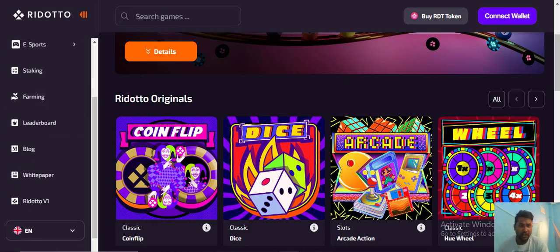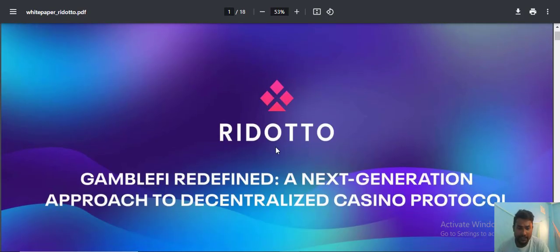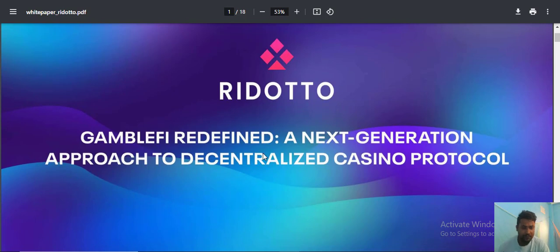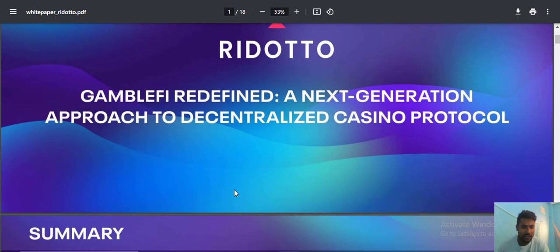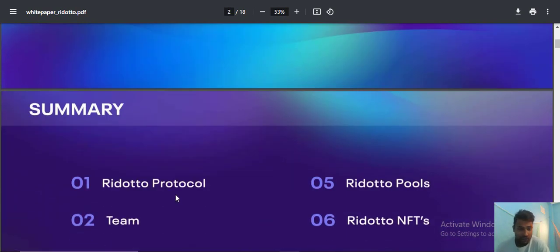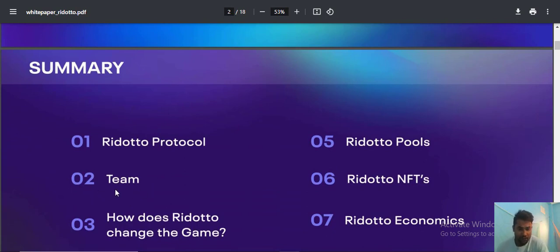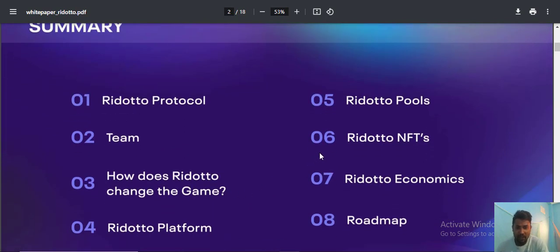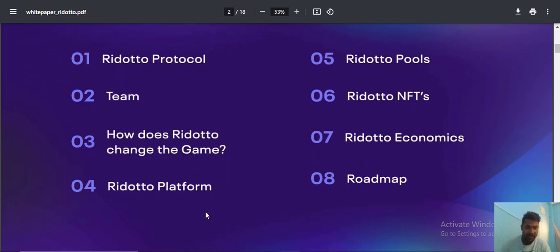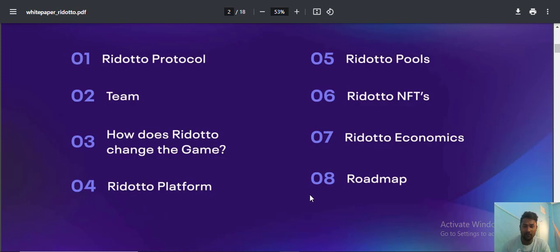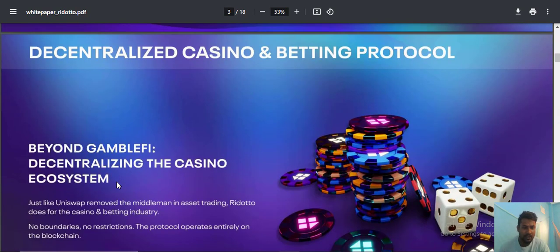The whitepaper covers many details and proves the decentralized protocol. Number one is the Ridotto protocol, number two is the team, number three is how Ridotto will change the game, and number four is the key to platform success. There are many more details.